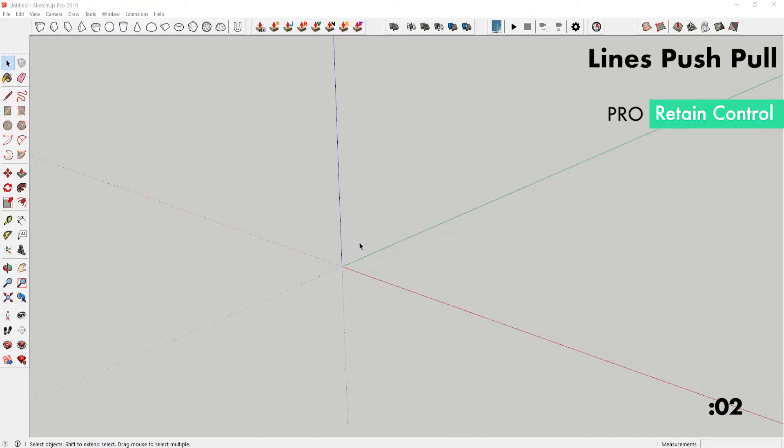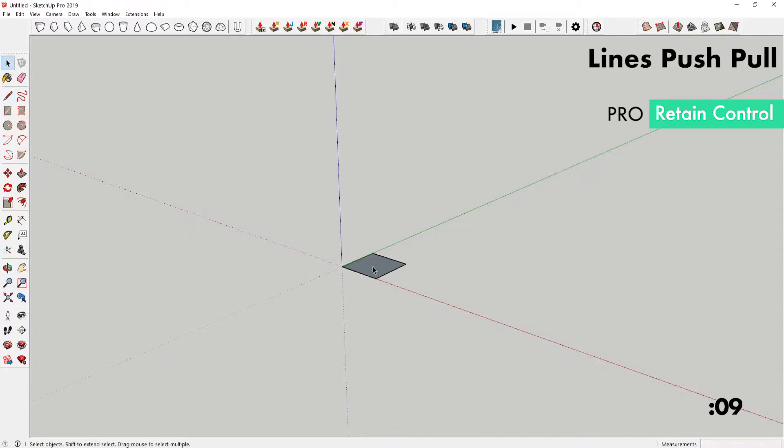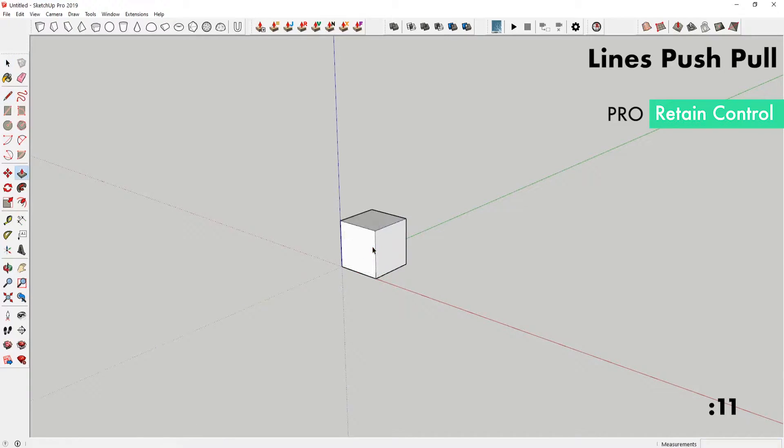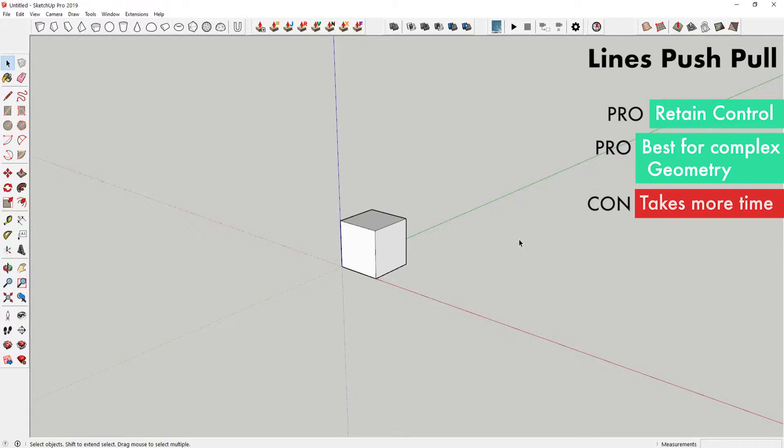The benefit of this method is really that you retain control in the first shape that you draw. For this, using the rectangle tool would be ideal, but if the geometry that you're extruding was a little bit more complex, maybe it wasn't exactly square, maybe it was a rectangle that needed to be in a certain direction, it might make more sense to use the line tool to draw that initial shape and then extrude that shape up. The con is that it takes a little bit more time.